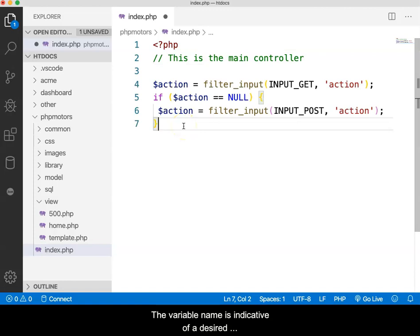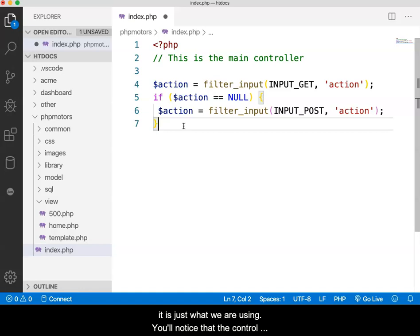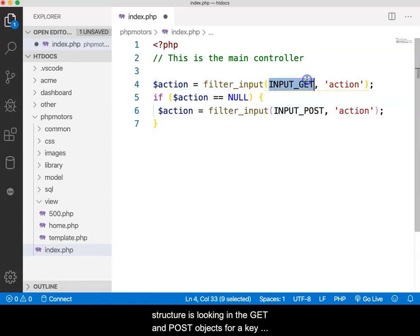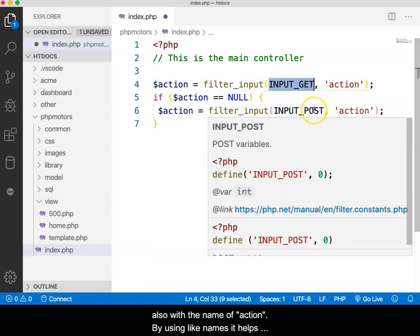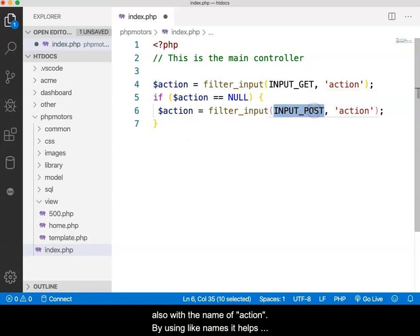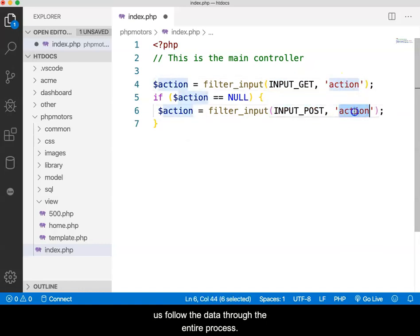The variable name is indicative of a desired action. It is not special, it is just what we are using. You'll notice that the control structure is looking in the GET and POST objects for a key also with the name of action. By using like names, it helps us follow the data through the entire process.